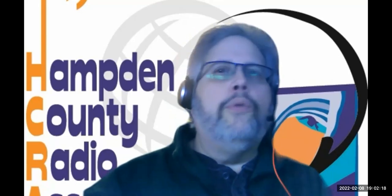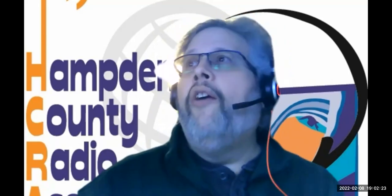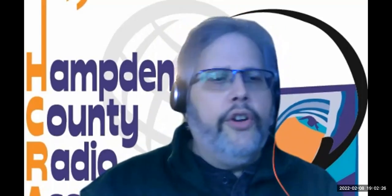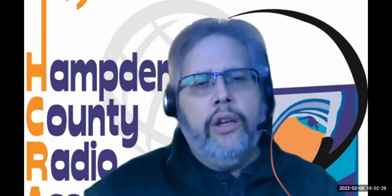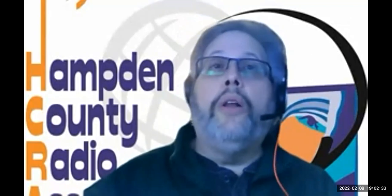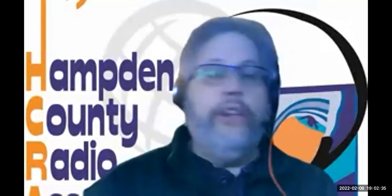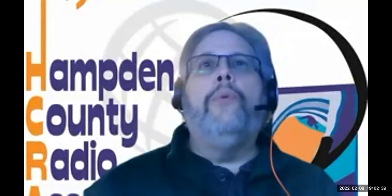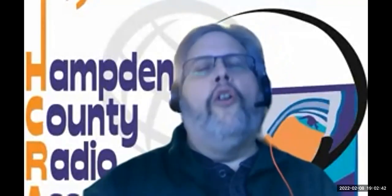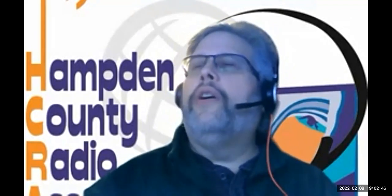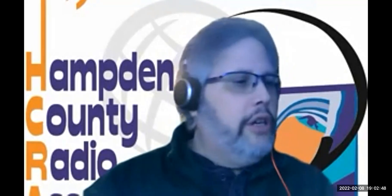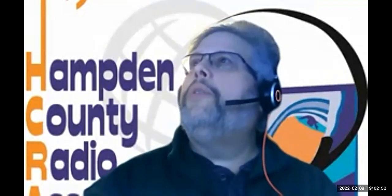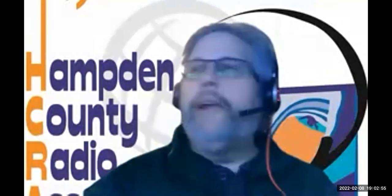All righty, I'd like to welcome everybody to tonight's Share the Knowledge sponsored by the HCRA. These are little 30 to 60 minute specialty sessions that we do a couple times a month, especially during the winter months when everybody's inside and it's cold outside. Tonight we have Dom, N1DM, right? He's going to talk to us about FT8 and FT4, an introduction to it, and more and more people are popping in here, but the floor is yours, Dom.